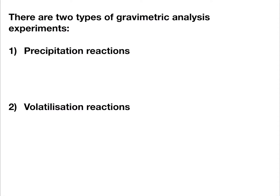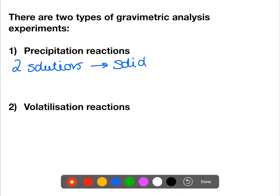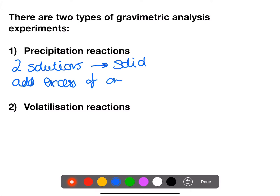Gravimetric analysis involves the weighing of solids. There are two types of experiments where gravimetric analysis is used. The first is in precipitation reactions, where you have two solutions and when you mix them together they form a solid. When you perform gravimetric analysis with a precipitation reaction you need to add excess of one solution.